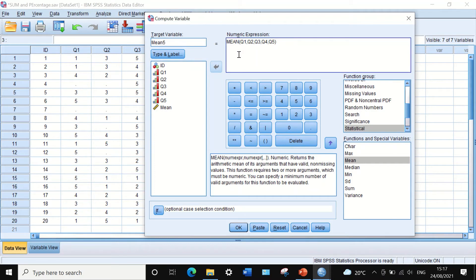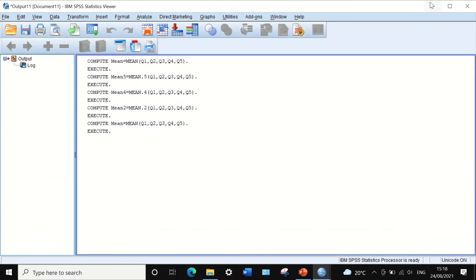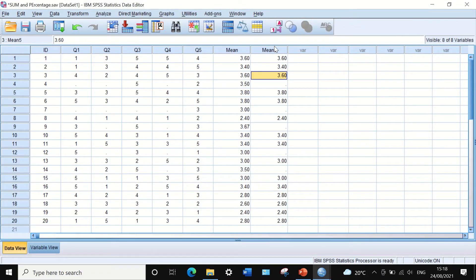In the Numeric Expression, after the mean function, type dot and then five. This means: calculate the average for all five variables, but include only participants who had a response for all five questions. If we click OK, a new variable called mean five is generated, and there are missing values where a participant has not answered all five questions.